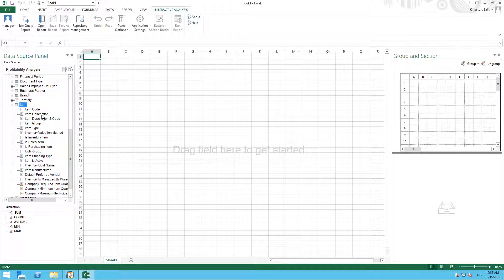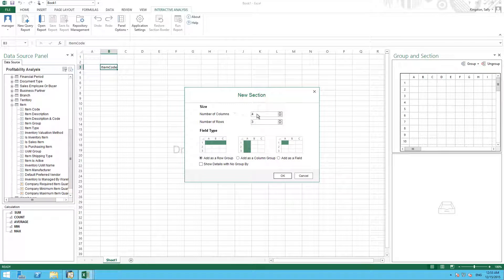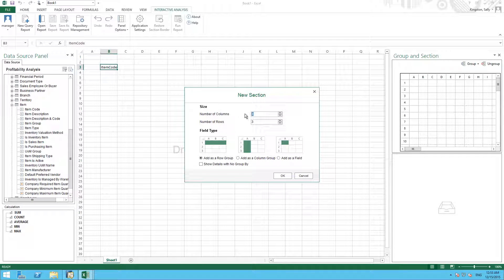We then drag our item code into our work area. We now need to define the size of our work area, and for this report we are going to select 10 columns and 10 rows.